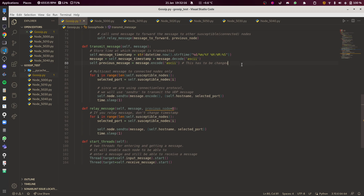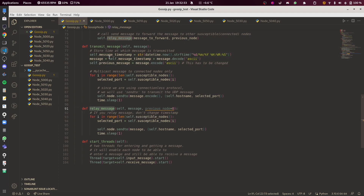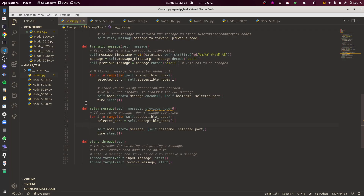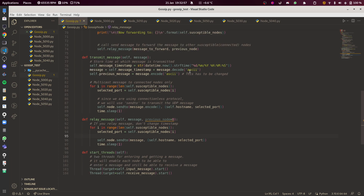These three lines create and add a timestamp to the message. It's important that this only happens inside transmit_message, not relay. The for loops in both functions are essentially the same, except transmit_message adds a timestamp. When I was building this, the bug I introduced was that relaying nodes were adding their own timestamp, which made every relayed message look unique and created an infinite loop. Now you only add the timestamp at the original send.